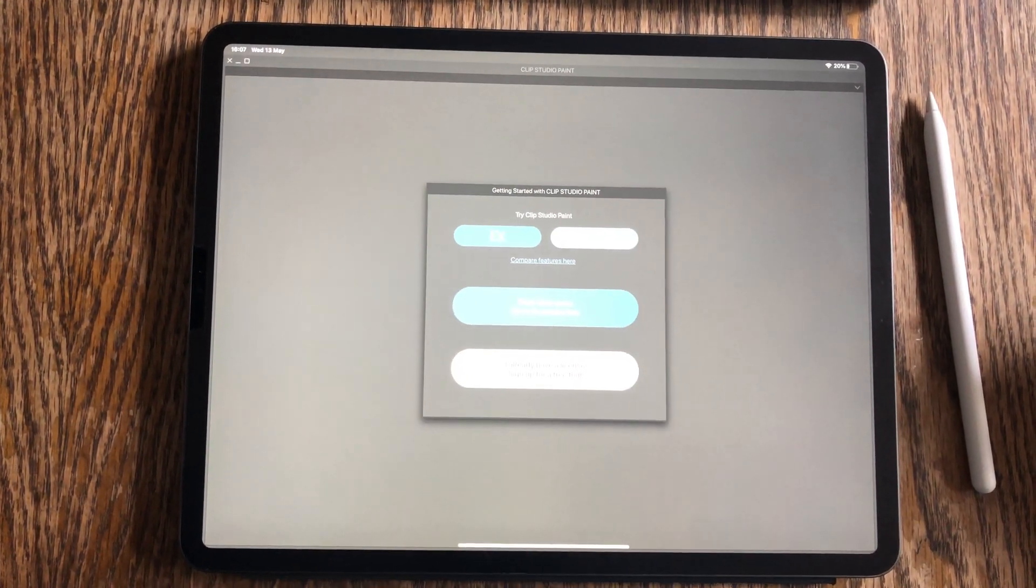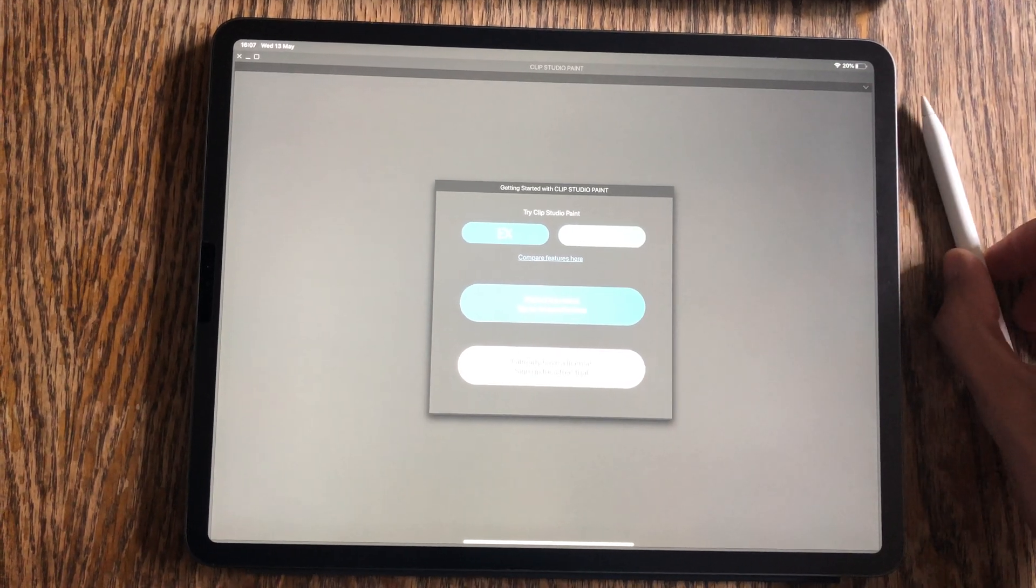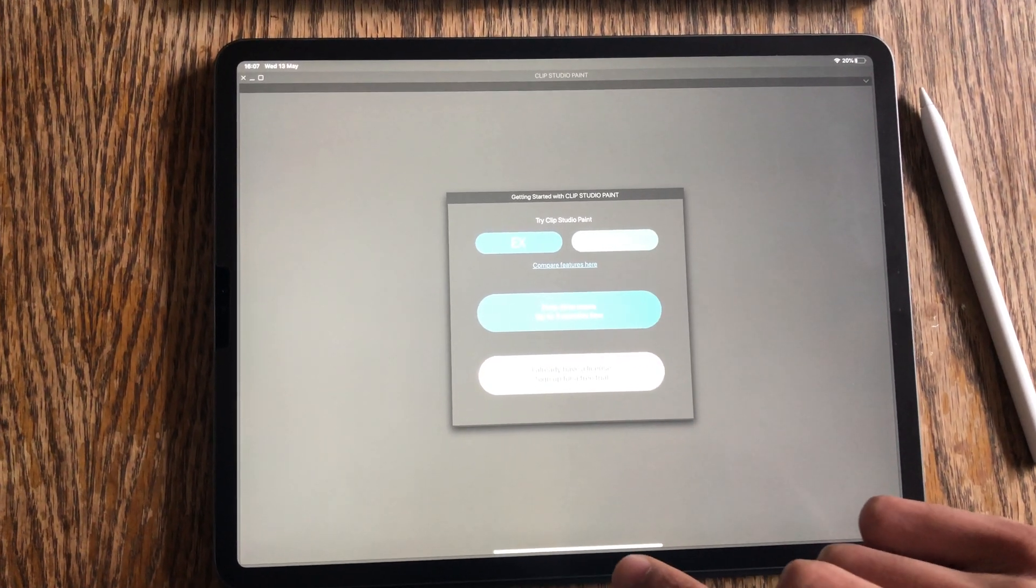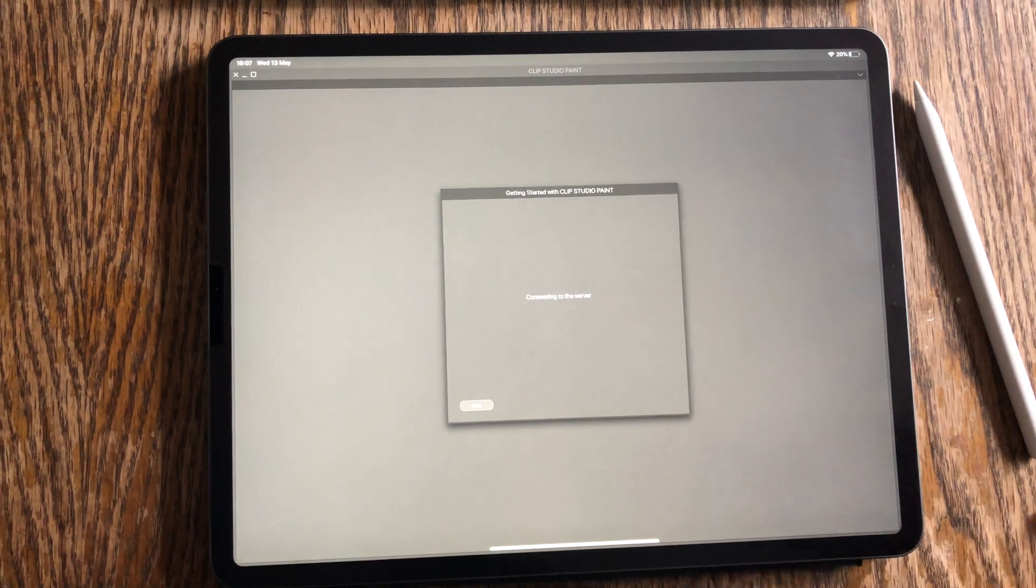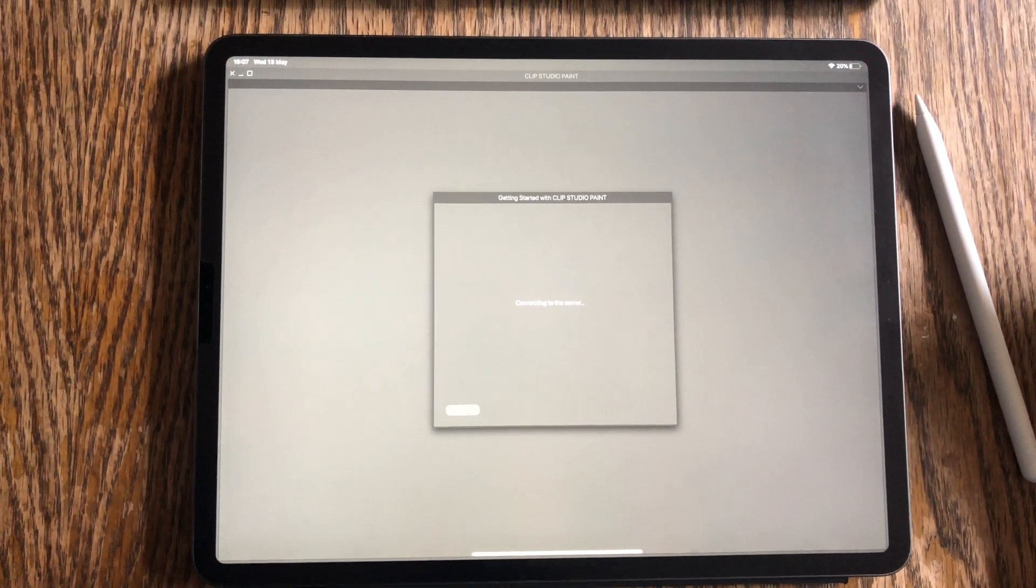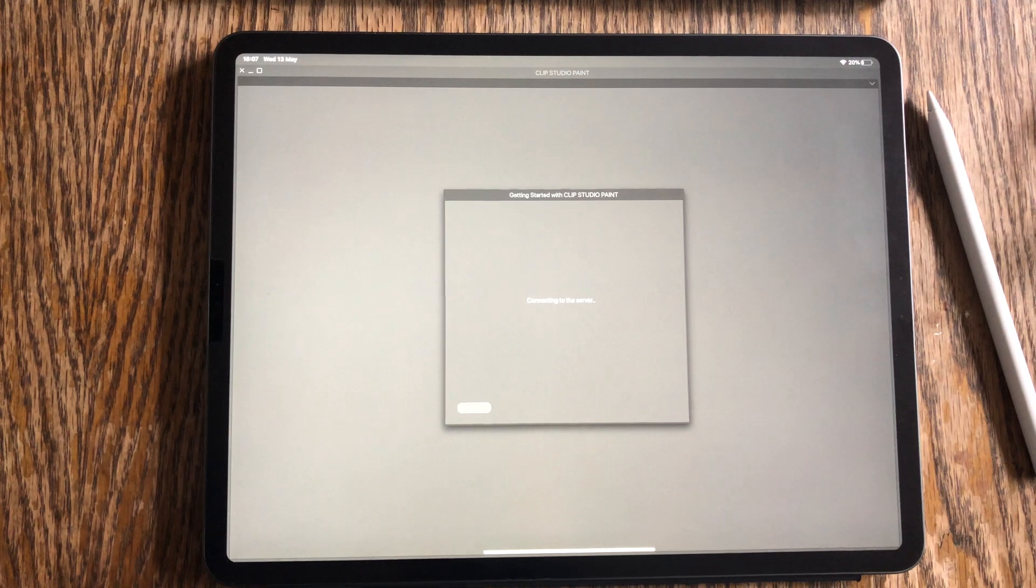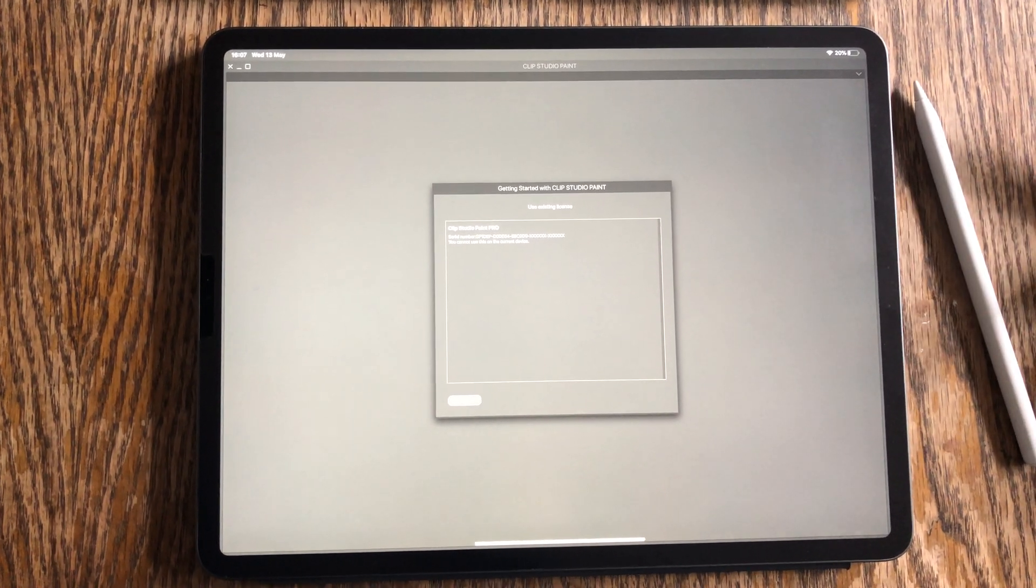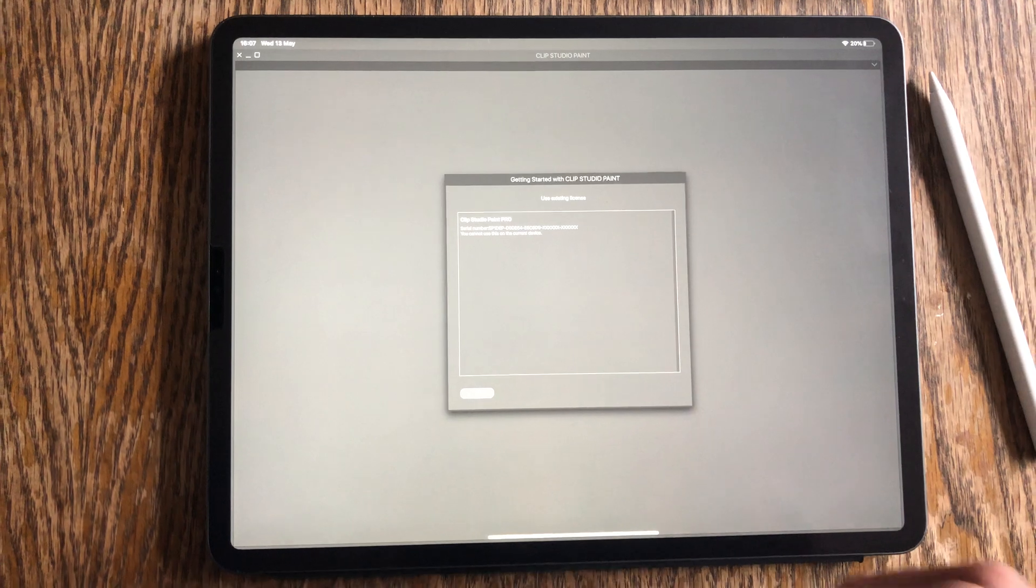I have tried to log in with my actual serial number as I've already purchased it before. And every single time I try to connect it, it tells me that it's not valid or I can't use it in here as you can see it now.